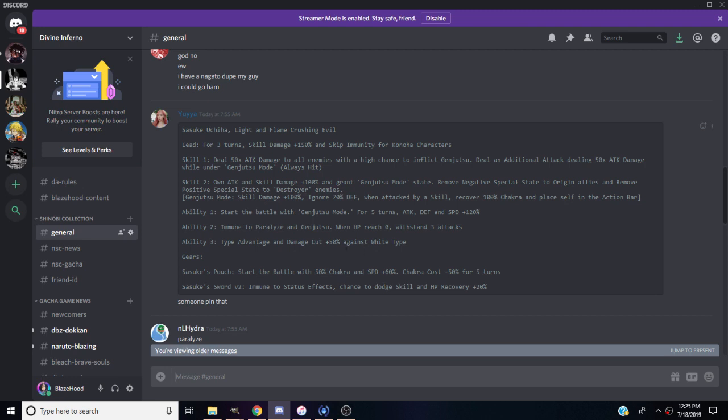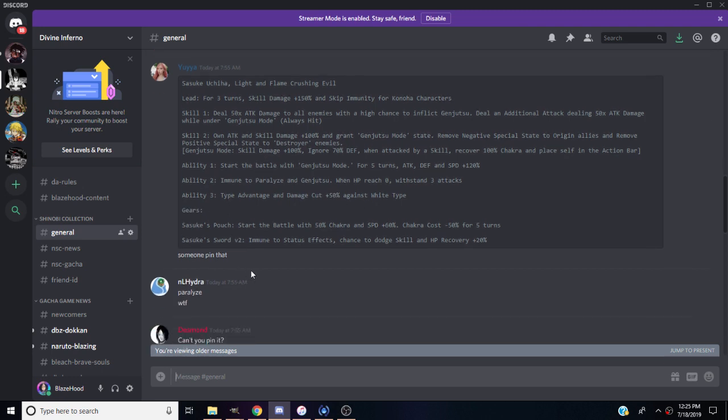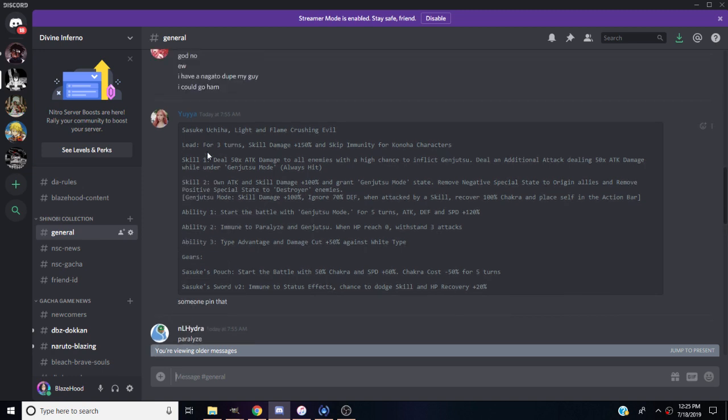Ability three, type advantage and damage cut plus 50% against white type. His gears: Sasuke's pouch, start to battle with 50% chakra and speed plus 60%, chakra cost minus 50% for five turns. Sasuke's sword, immune to status effects, chance to dodge skill and HP recovery plus 20%. This Sasuke is actually very good.